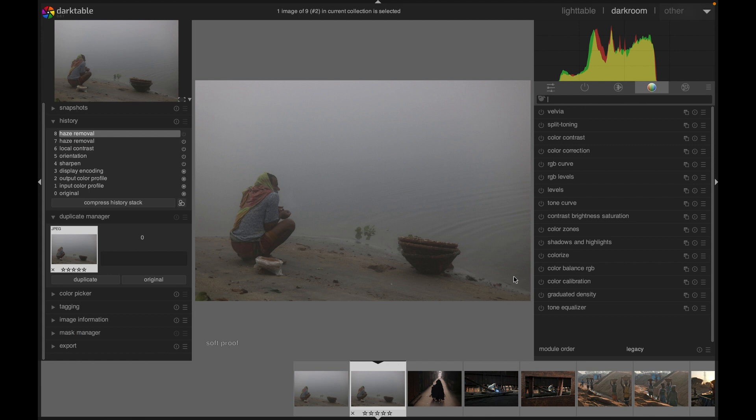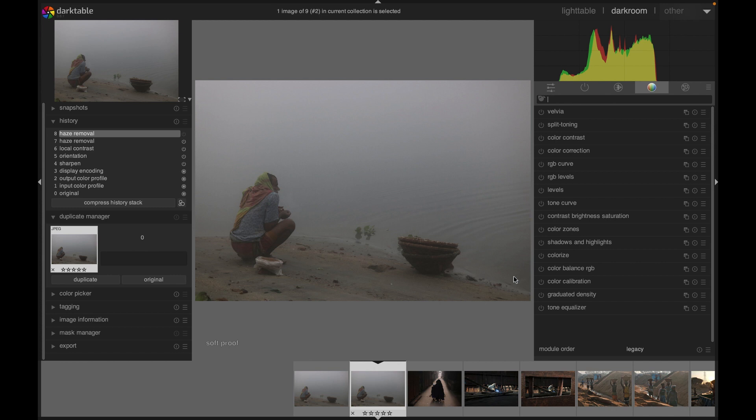Hello friends, welcome to another darktable tutorial. Today we'll be learning how to use a haze removal module for removing haze and dust from an image. When we take images, we unexpectedly get unwanted dust or maybe we get too much haze because of the environment - maybe we take pictures during the misty morning.